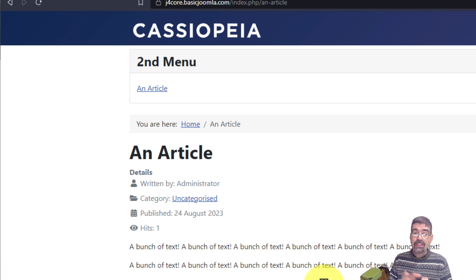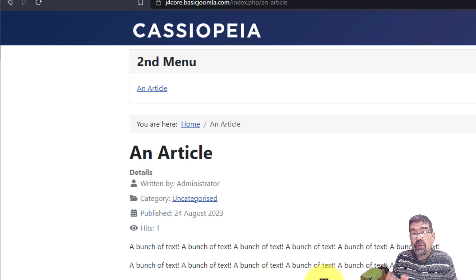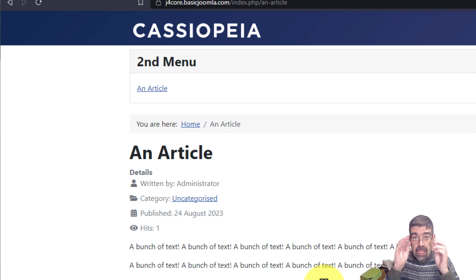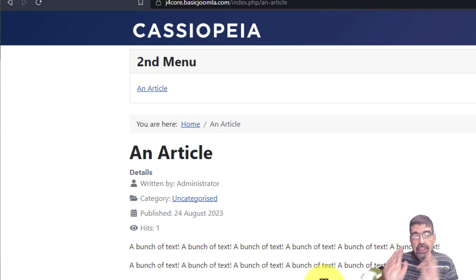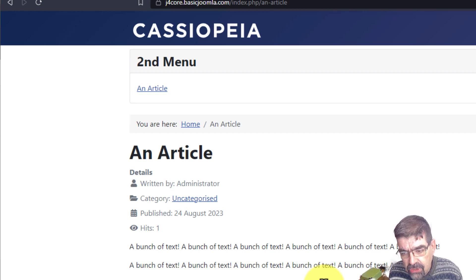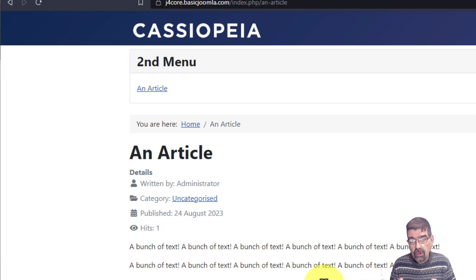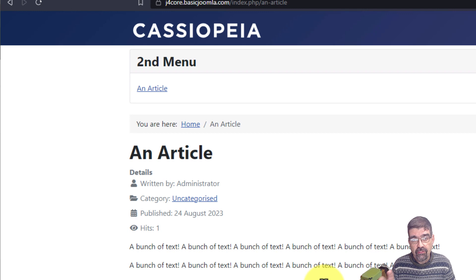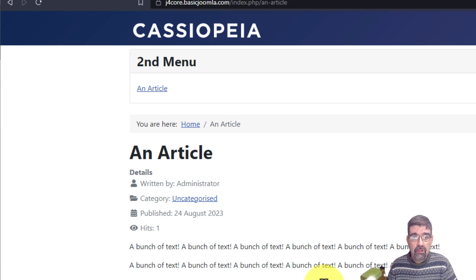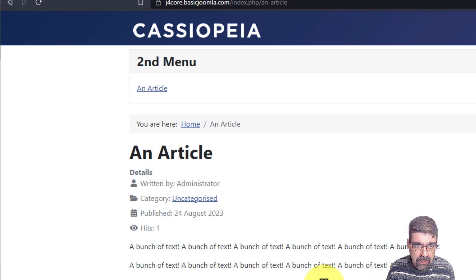And you put it in that position through a module. Now, what gets really crazy is then you could basically put a menu anywhere that you can put a module. Now, regular labs has a modules anywhere, which is sort of like a hyped up version of putting a module anywhere. But there's a core method in Joomla as well.